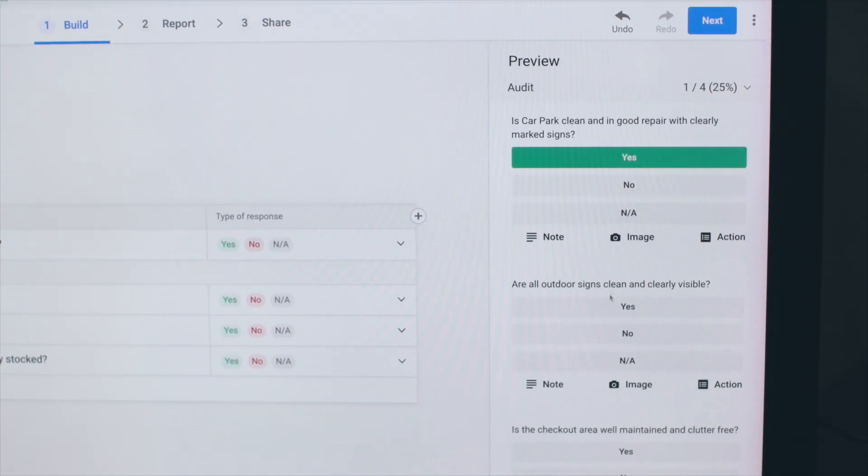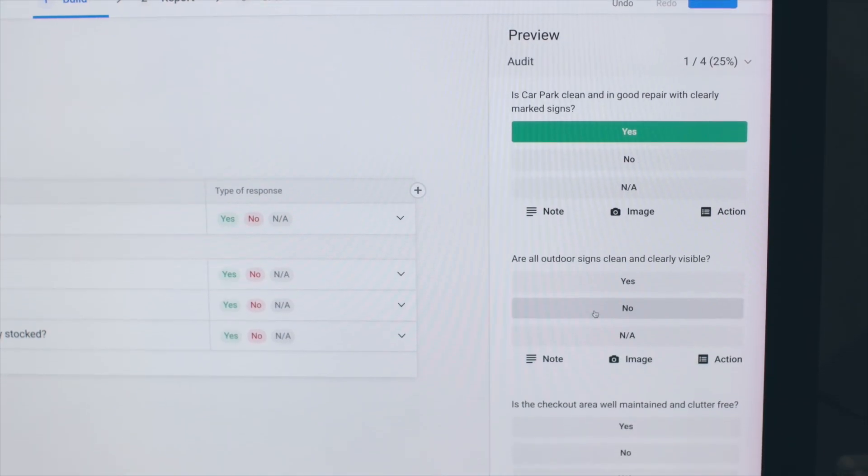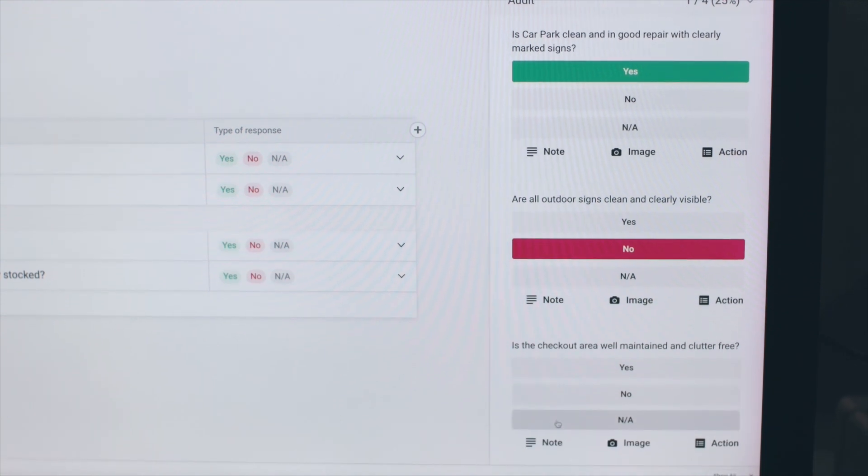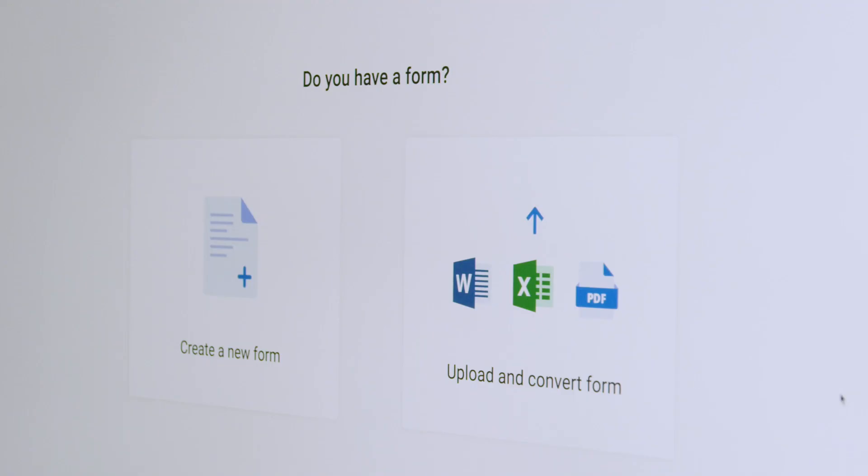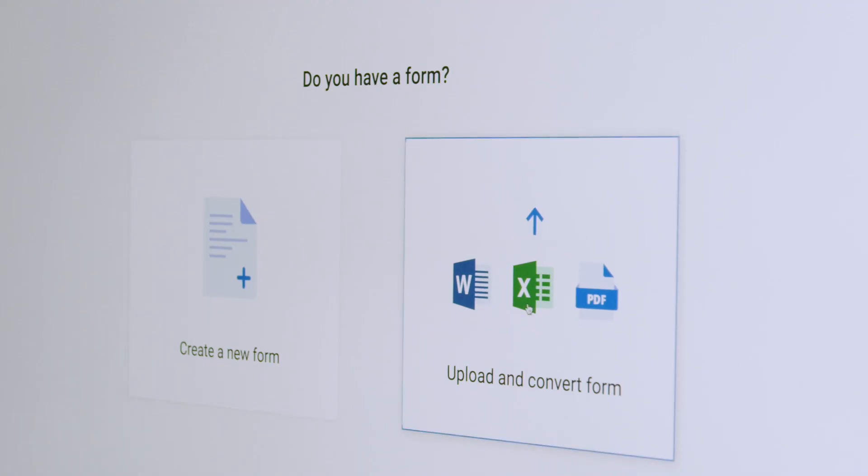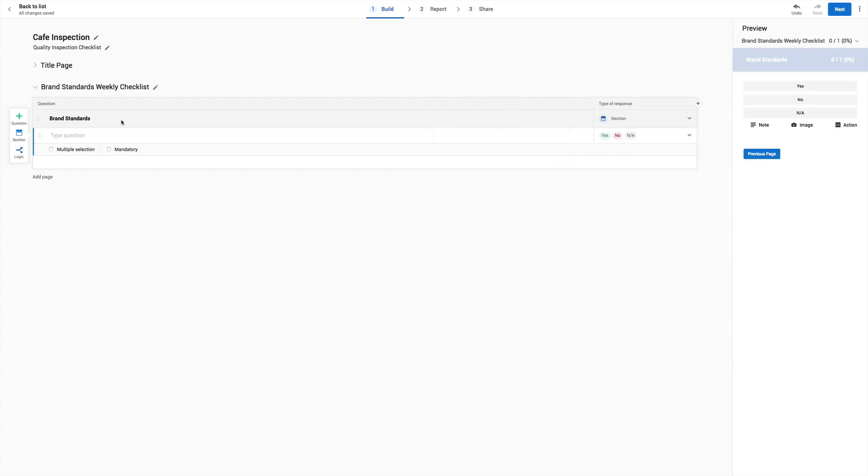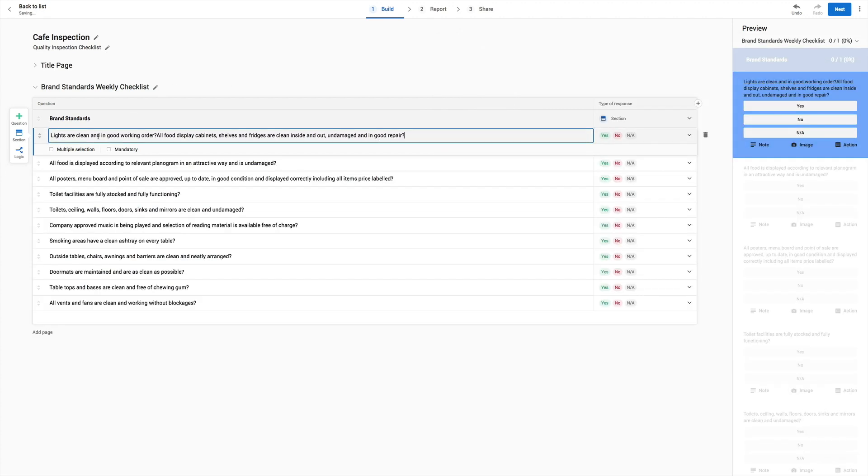Easily create a new template and view how it will look on a mobile device. Transform your existing paper forms to digital by scanning, or simply copy and paste into iAuditor's template builder.